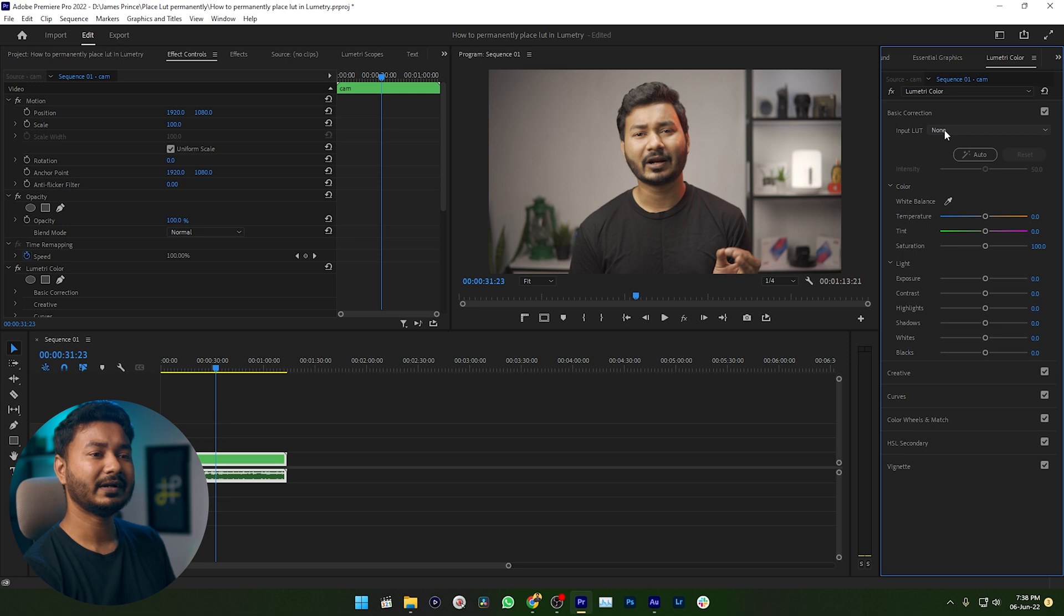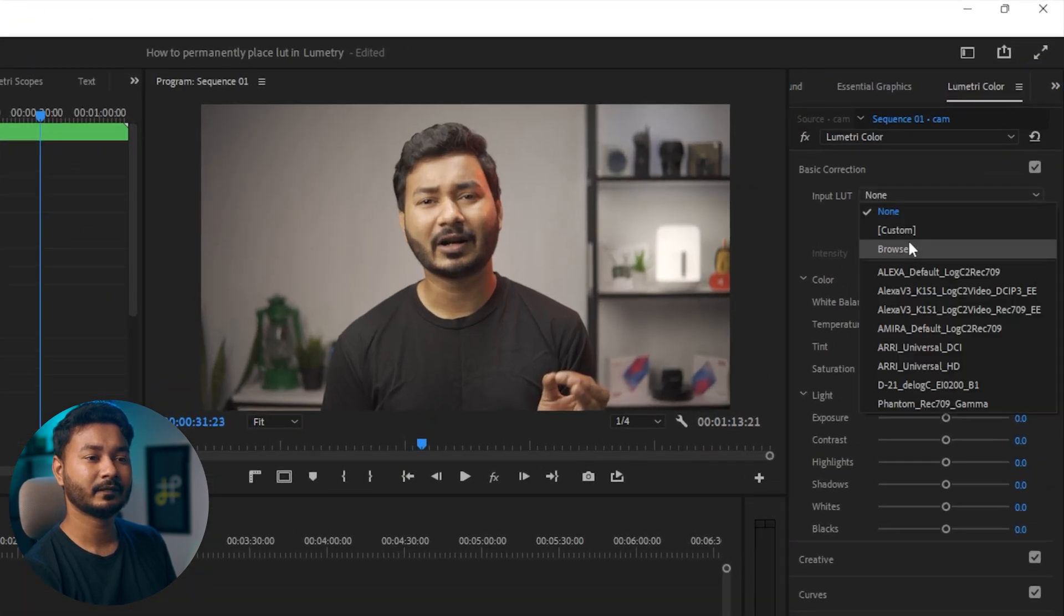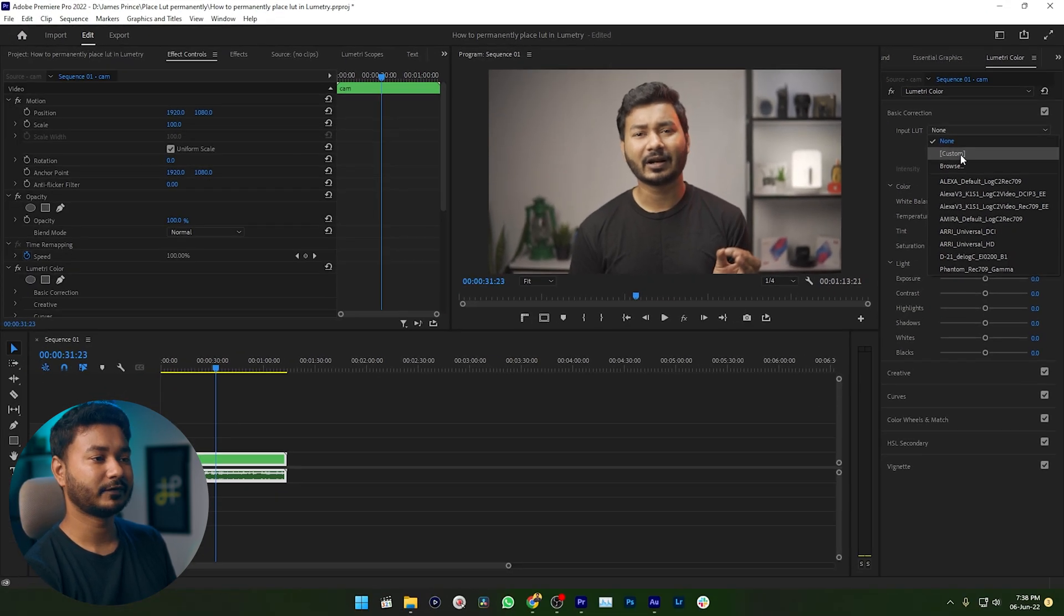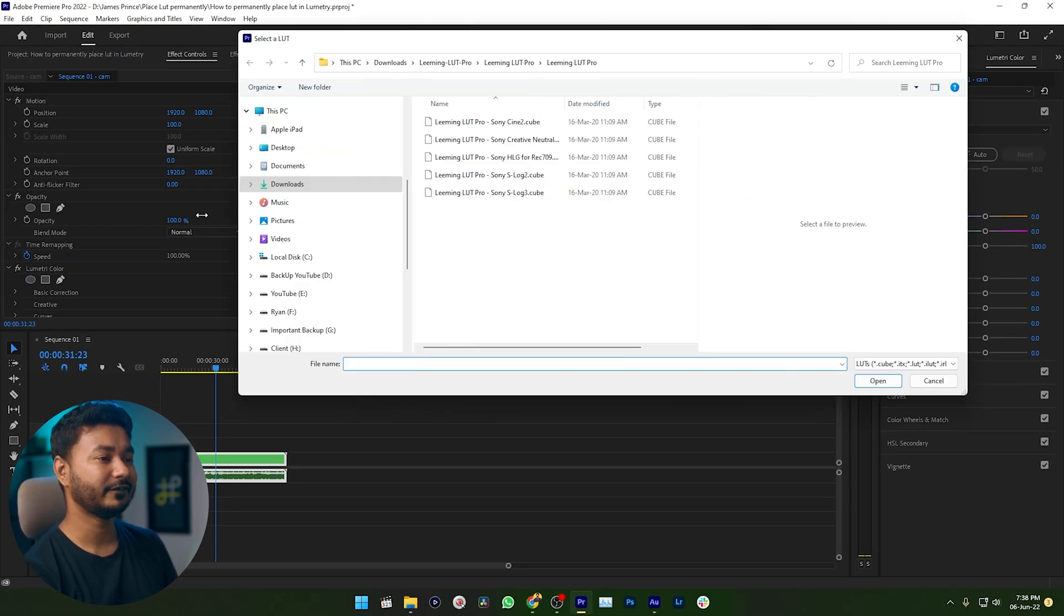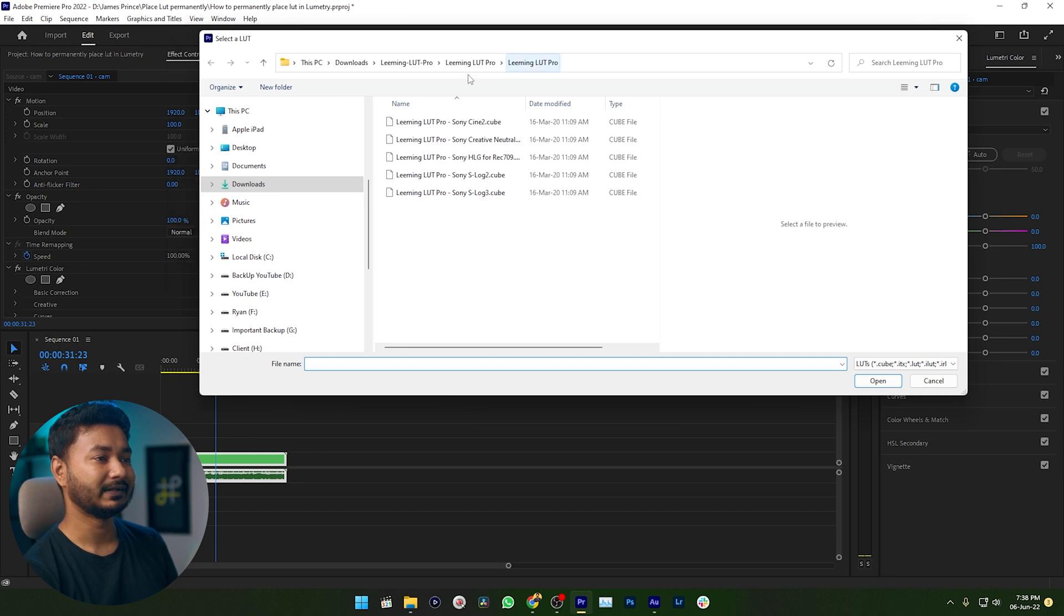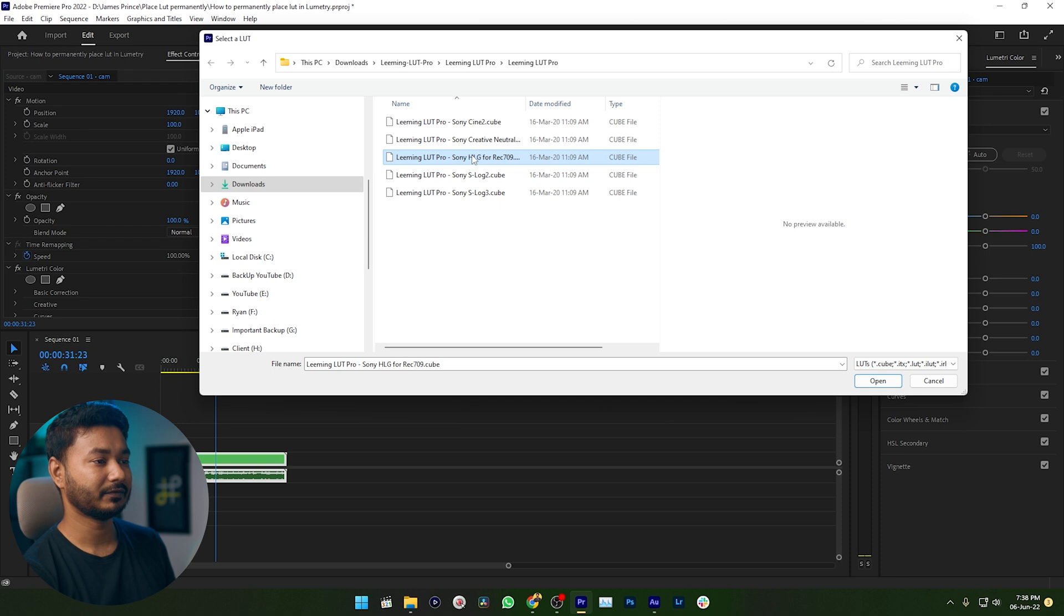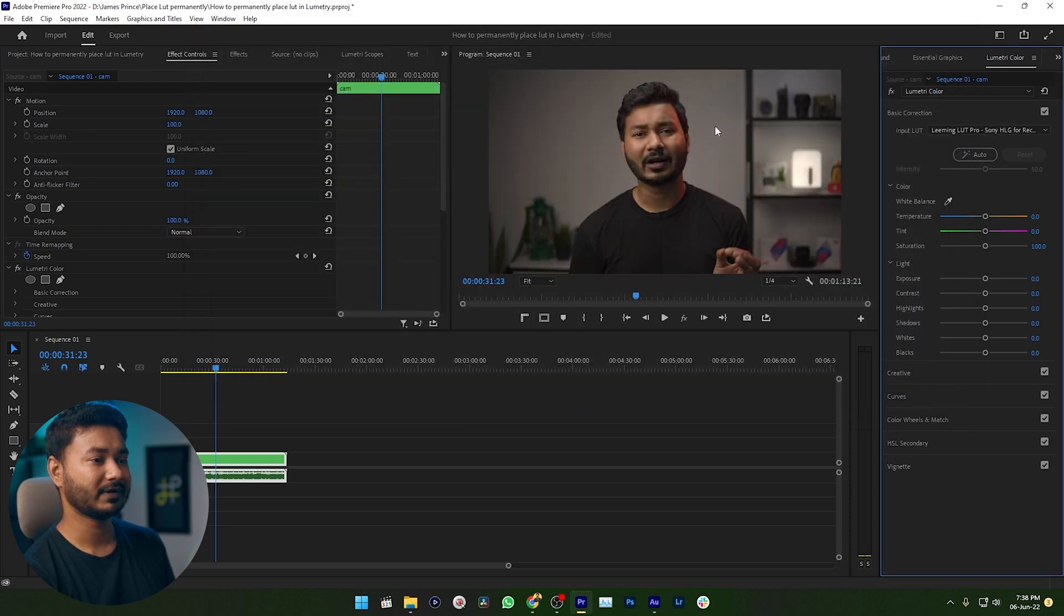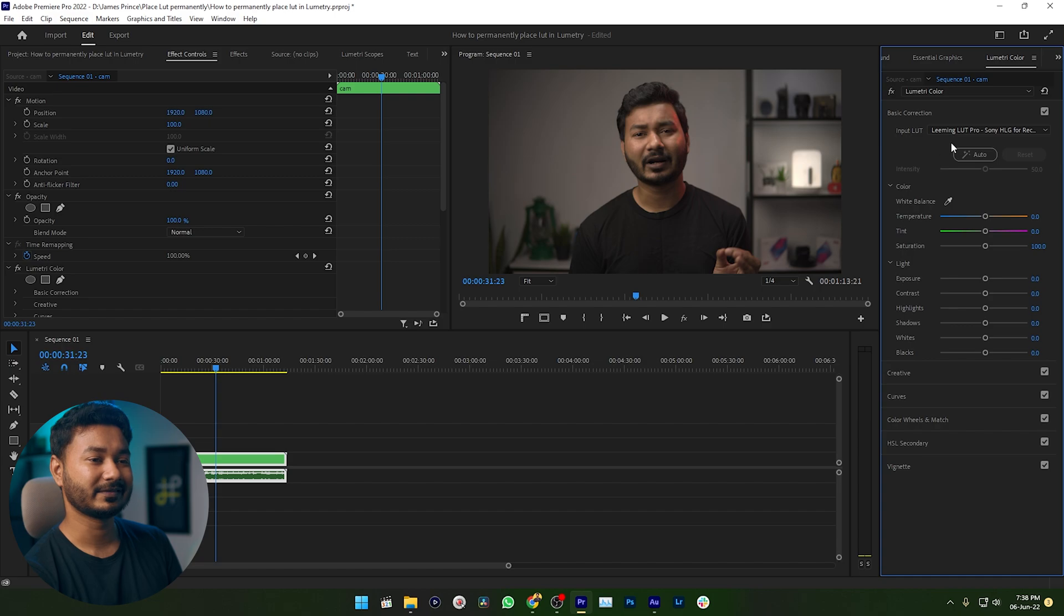To select a custom LUT I need to click here and from here I need to select my favorite LUT and this is my living LUT and from this section I need to select HLG, this one. So you can see this video has been color corrected properly using this LUT.